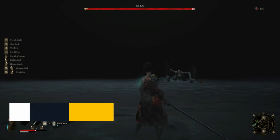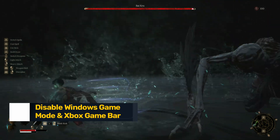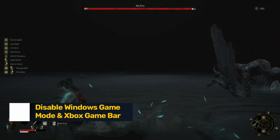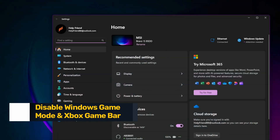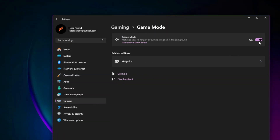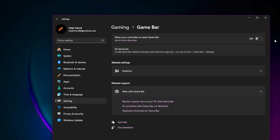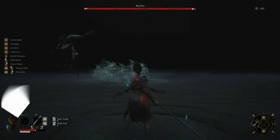Fix 7: Disable Windows Game Mode and Xbox Game Bar. Go to Settings > Gaming > Game Mode and turn it off. Go to Xbox Game Bar and turn it off. Restart your system. These features can conflict with certain games and cause freezes or input lag.